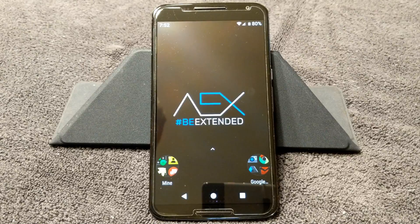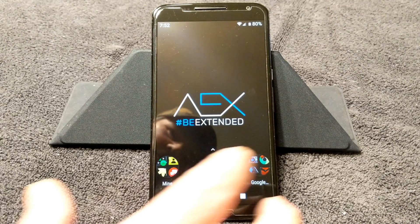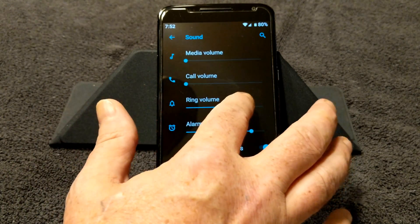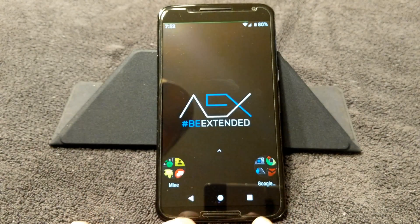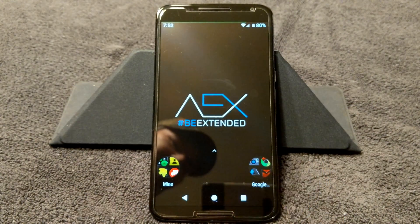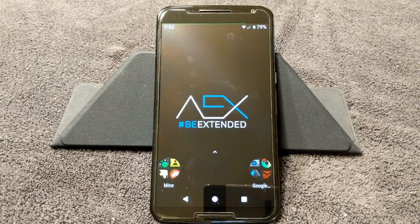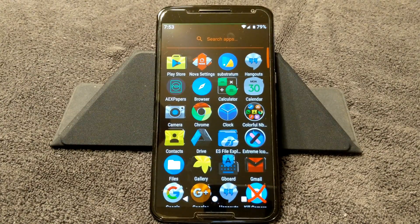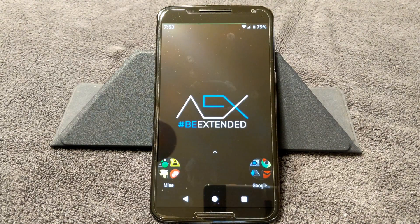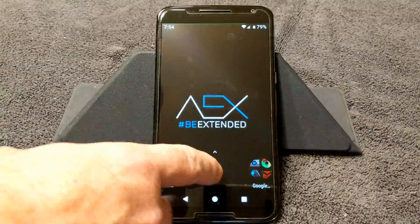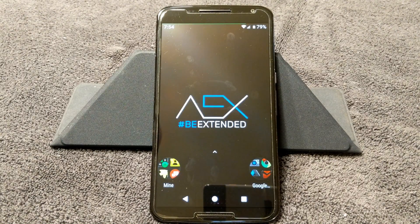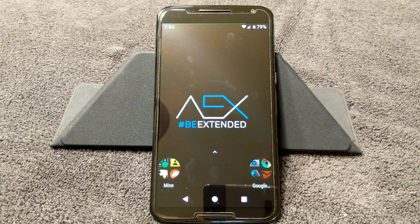I do have my SIM card in this. I'll probably turn the volume down and put it on do not disturb. I have it on do not disturb. I am running Nova Launcher because I don't like the Google search on my home screen, and I can get rid of it with Nova Launcher. You can't get rid of it with the launcher that it comes with.